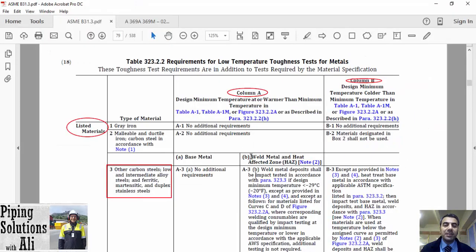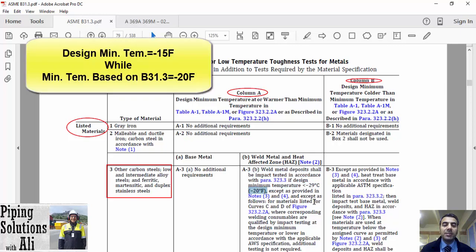Going back to the table, for weld metal and heat affected zone (HAZ), we shall follow some requirements. If the minimum temperature specified by table A1 is not less than minus 20 degrees Fahrenheit (minus 29 degrees Celsius), the minimum temperature is specified as minus 20 degrees Fahrenheit for this material. Therefore, there are no additional requirements for weld metal and heat affected zone (HAZ).